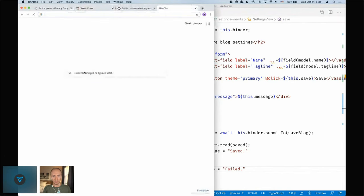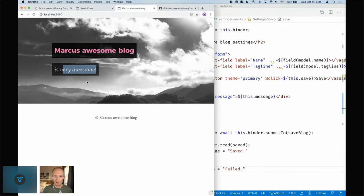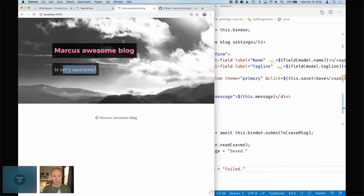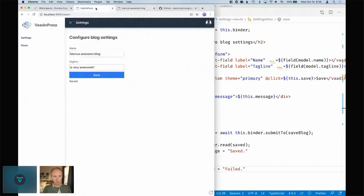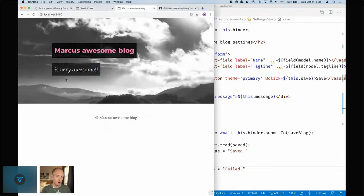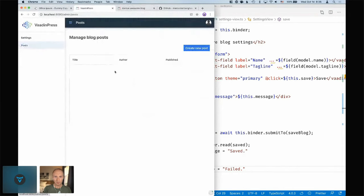Let's see if this works — 'Marcus Awesome Log is Very Awesome' — that's saved. Going to localhost:8080 we can see the blog title and tagline. We can change it, refresh, and see that the values we saved load back in. There's something a little funky going on but we're able to configure our blog settings.